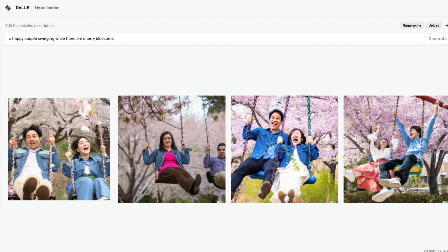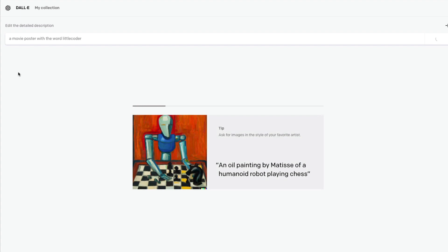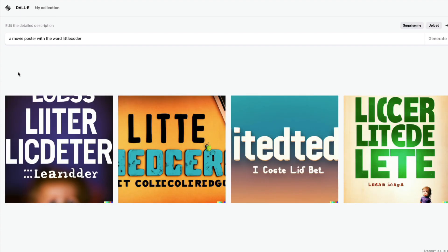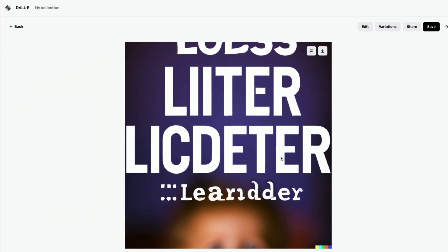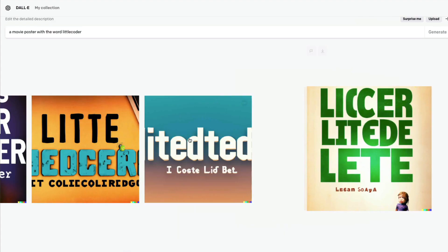My biggest problem — the biggest of everything I don't think DALL-E can do well — is text rendering. Google's image generator, from demos I've seen, handles it well. For example, if I want a movie poster with the word 'Little Coder,' you would most likely see that the letters are either jumbled or deformed. You can see there's no 'L,' the letters appear but they do not stay correct.